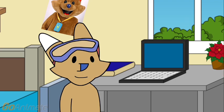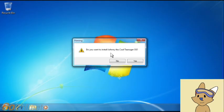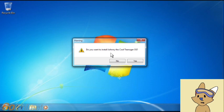What a nice day to use my computer. What is this? Johnny the Cool Teenager OS. Well, since a lot of users get a message like this in almost every OS video, I'm gonna click no as usual.